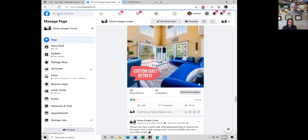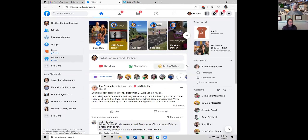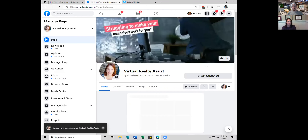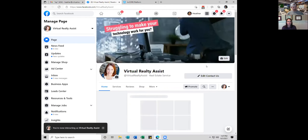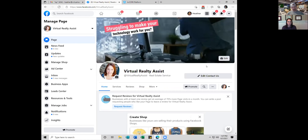Thanks again, Heather. We'll definitely share the replay with everybody tomorrow. Feel free to reach out to Heather — she's doing some cool stuff with messenger bots and other things. Yes, I love ManyChat messenger bots. We have a bot in the marketplace, but if you want something very customizable, that would be Heather.